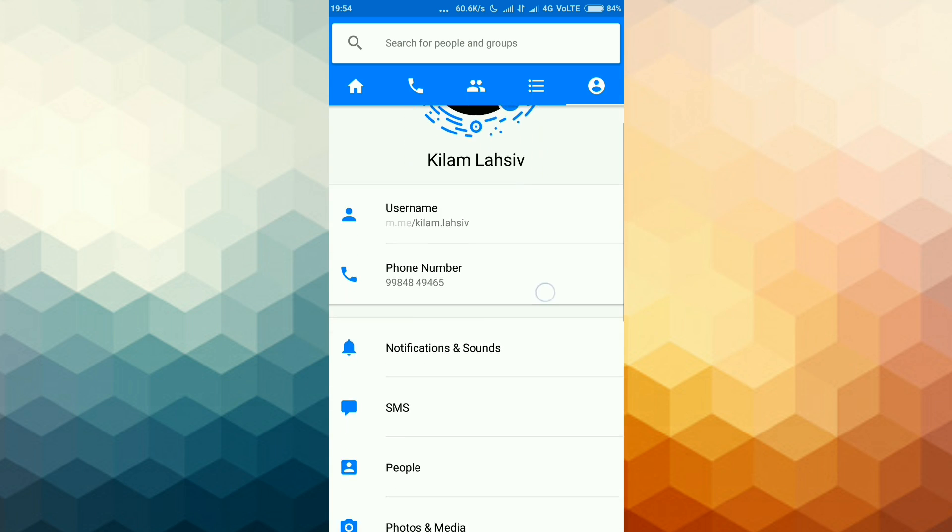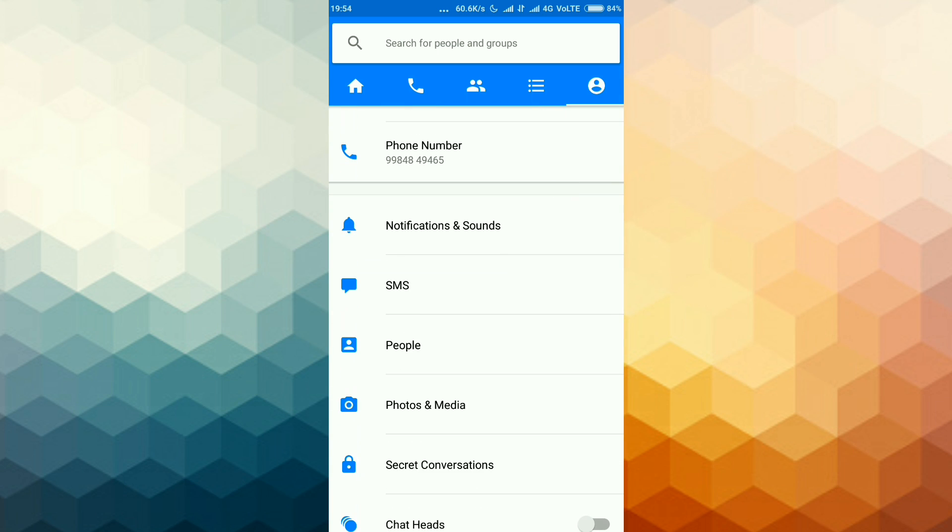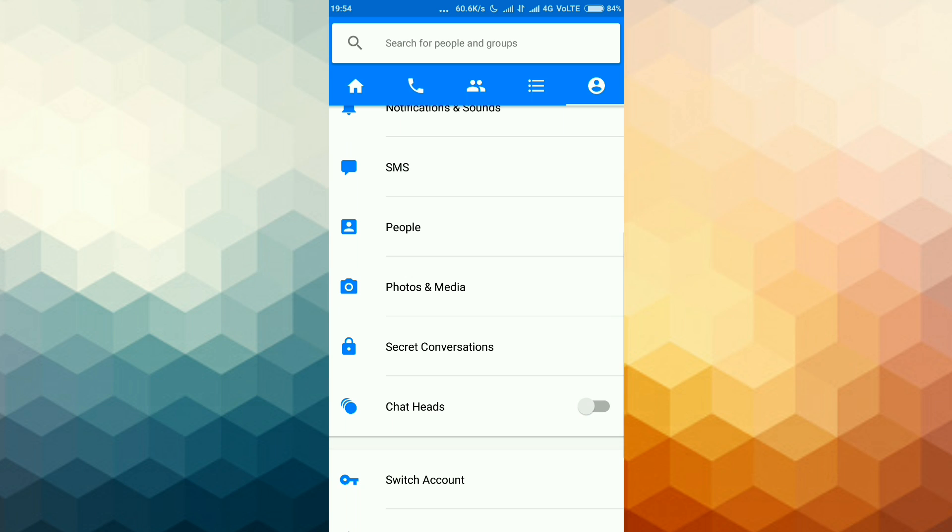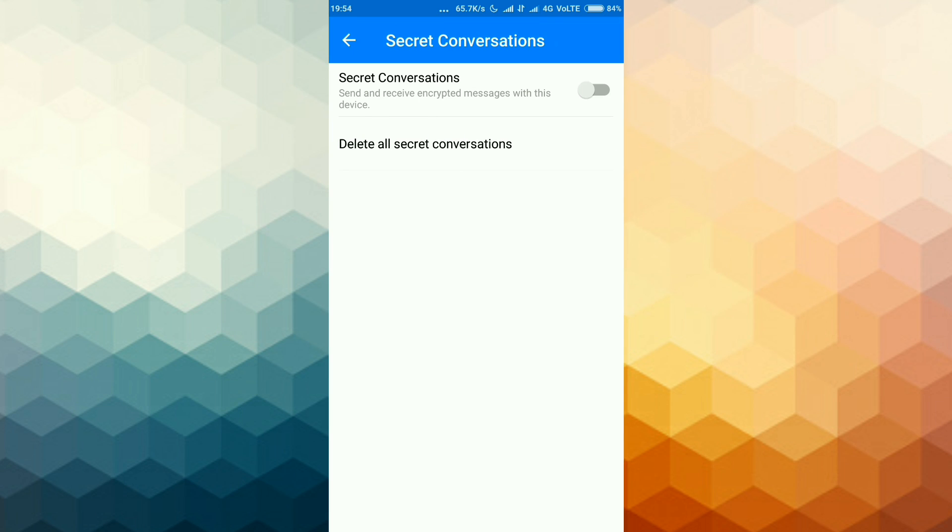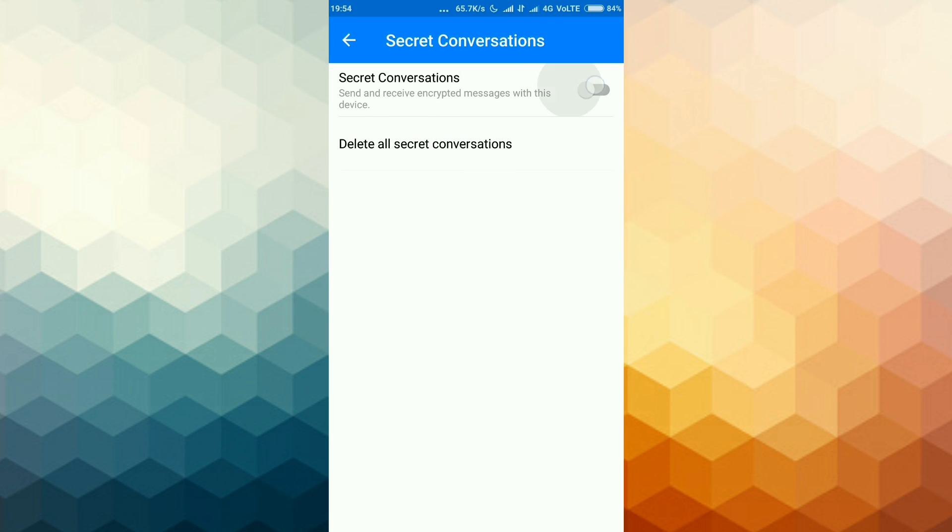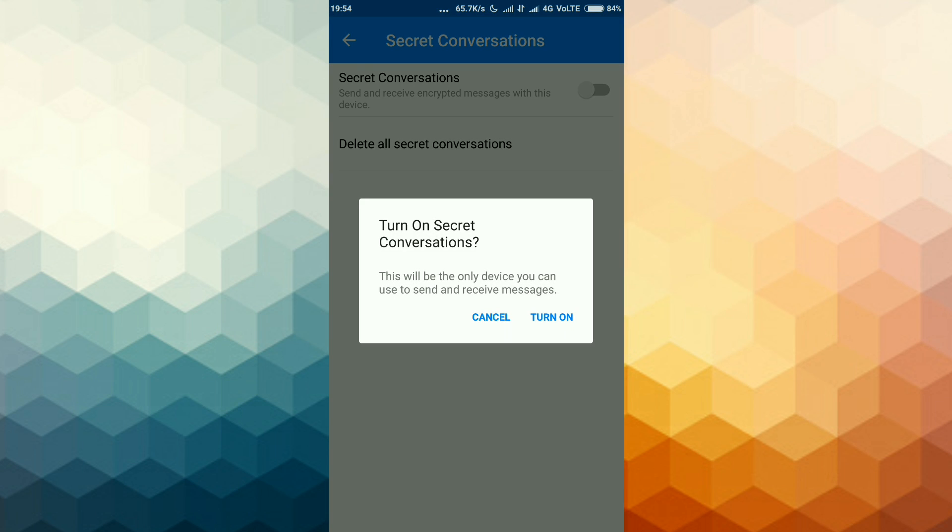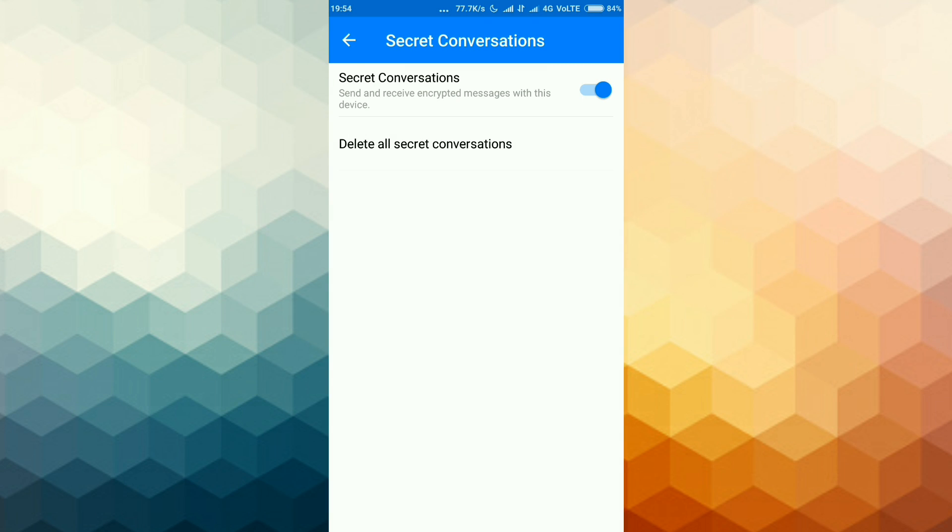Now you will see secret conversation. Select this option and enable it. Now click on turn on.